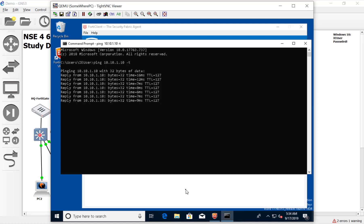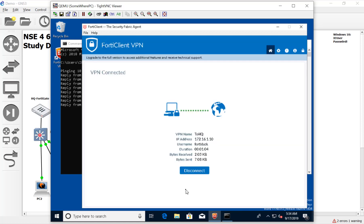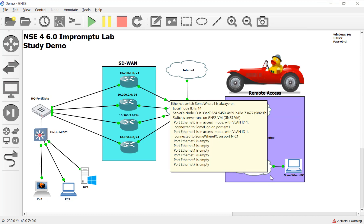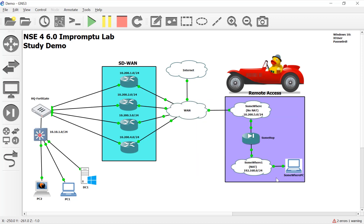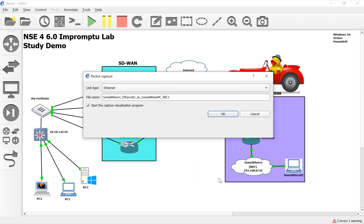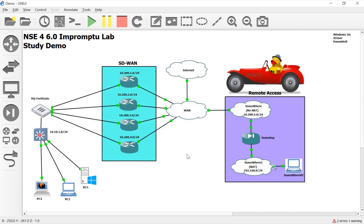Obviously to get out to the internet, it's going to have to traverse the internet. Let's see what it looks like before and after the tunnel. I'm going to first sniff right here between our somewhere PC and before the NATing.